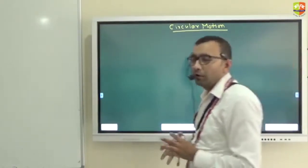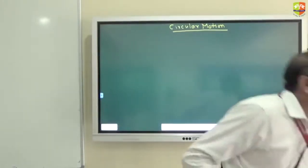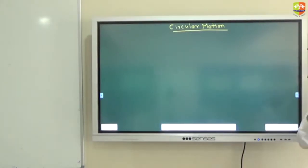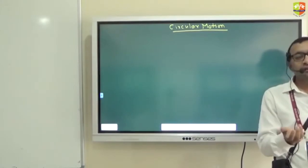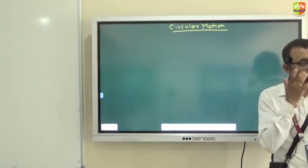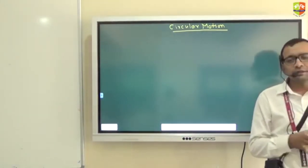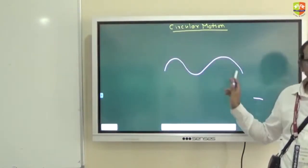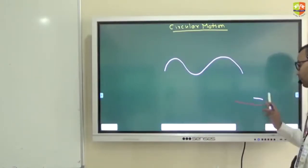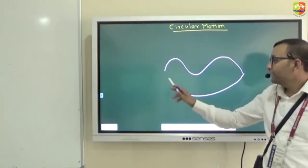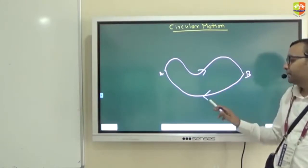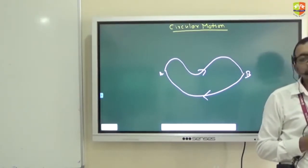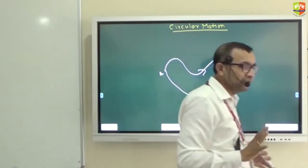What is circular motion? Anyone? Motion in a circle - very good. Motion in a circle is circular motion, but that is the mathematical way of telling it. Let me ask you in a different way: when will you say that an object is having circular motion? Speed is constant but velocity keeps on changing - but it can be done like this also. So I can go from point A to B like that. Is this circular motion? In projectile motion, acceleration is constant - g is acceleration.